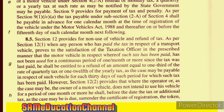As per section 9(1)(4a), the tax payable under subsection 2A of section 4 shall be payable in advance for one calendar month at the time of registration of the vehicle under the Motor Vehicles Act 1988, and thereafter on or before the 15th day of each calendar month next following.